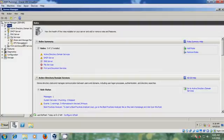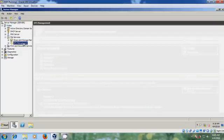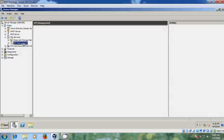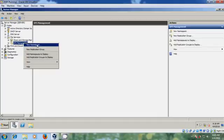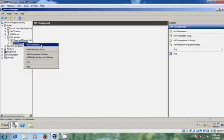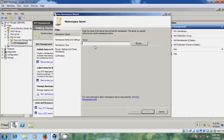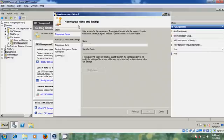After the DFS Management is created, right click on it and select New Namespace. Here just type your server name, then click Next. In the namespace name and settings, please type DFS.